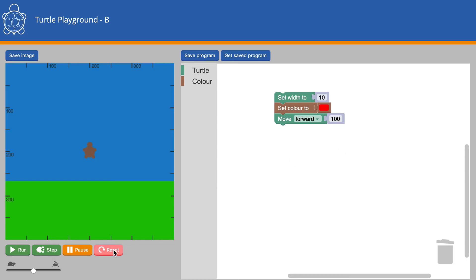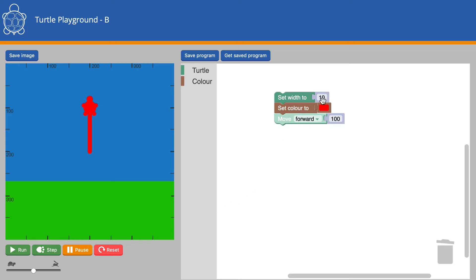First of all, we'll reset the program and run it. The Turtle has turned to red, the line it draws has gone red, and the width of the line is 10 pixels.